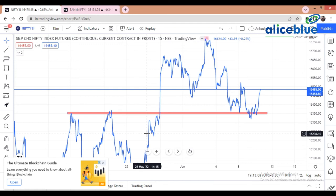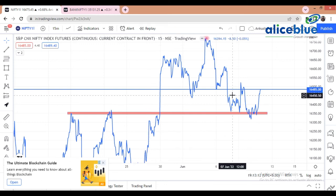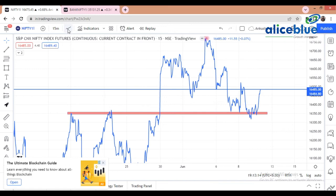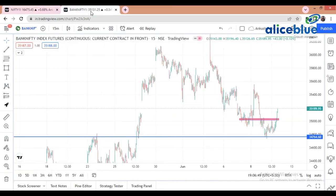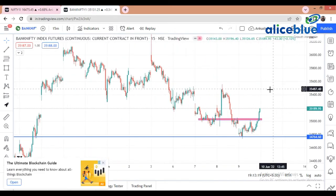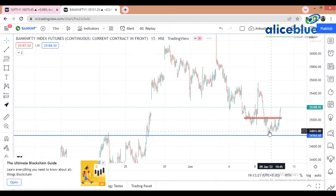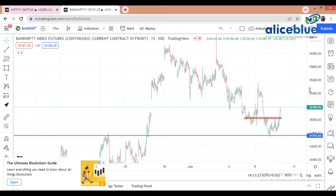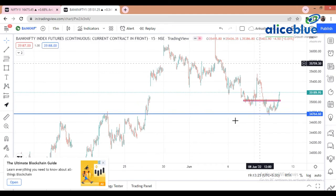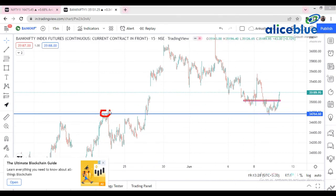Now the second index is Bank Nifty. Let's check Bank Nifty. Again, see Bank Nifty — when it took support from here, why did it take support here? Because it's a kind of resistance level, a resistance-come-support level. That's why it's a very important level for the market.